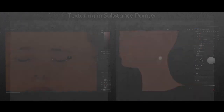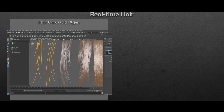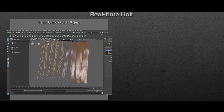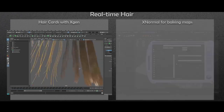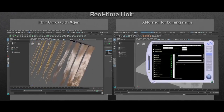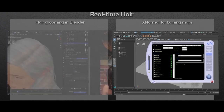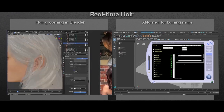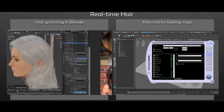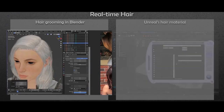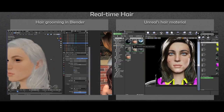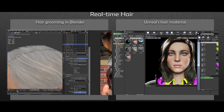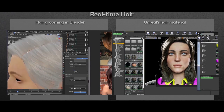For the real-time hair, we are going to use Maya's XGen to create the high-poly geometry, and XNormal to make the maps. But the hair grooming will happen in Blender, and we'll show you some great tools for you to work fast and non-destructively.